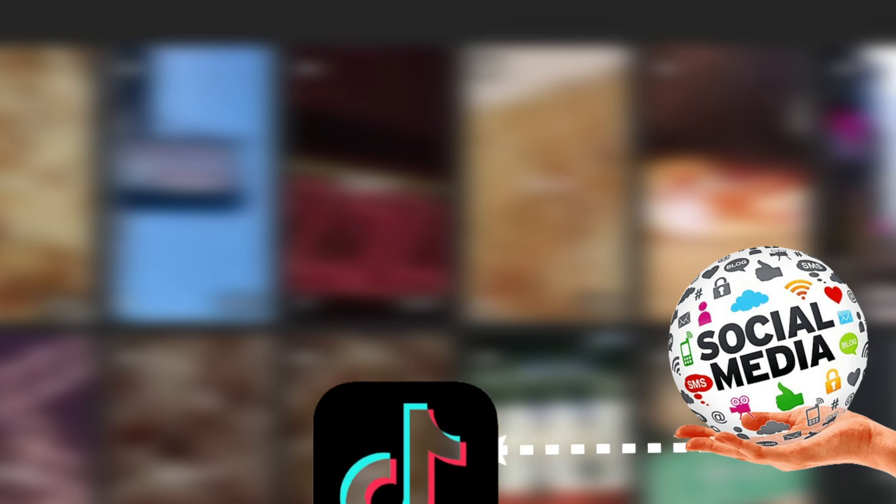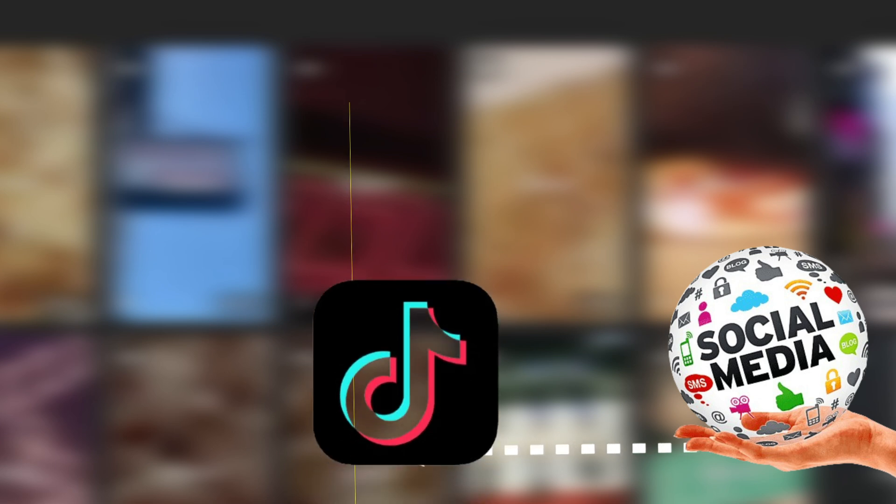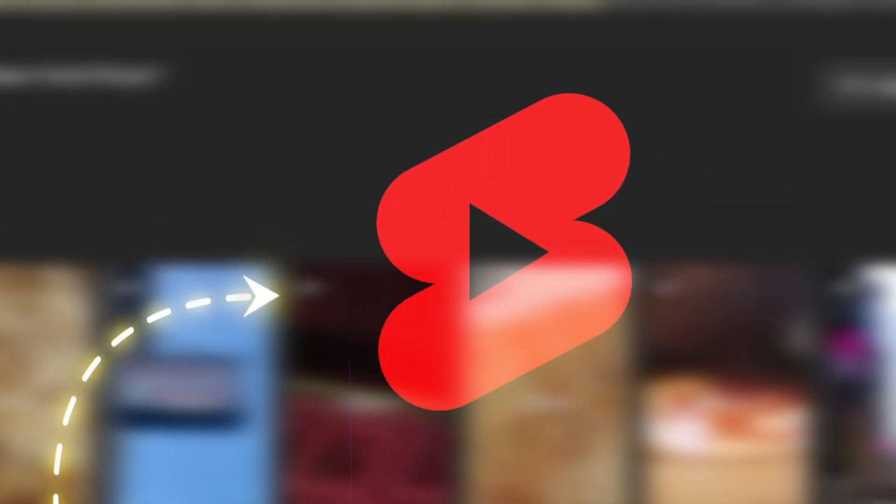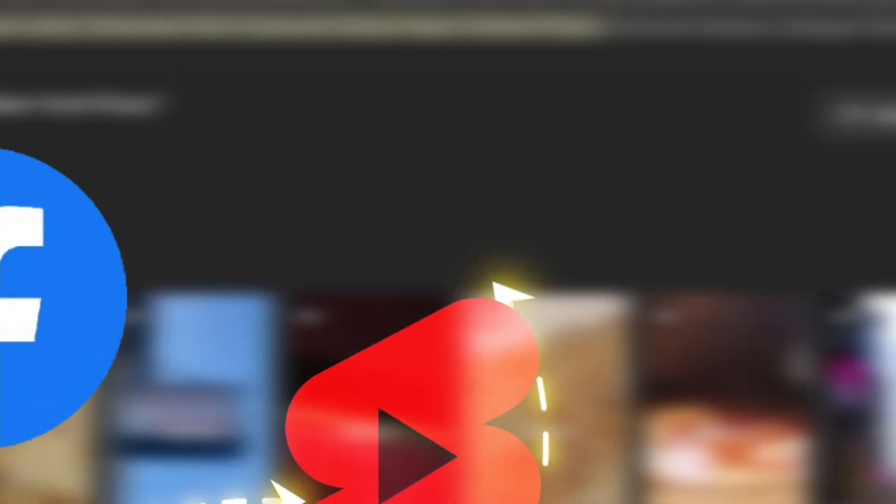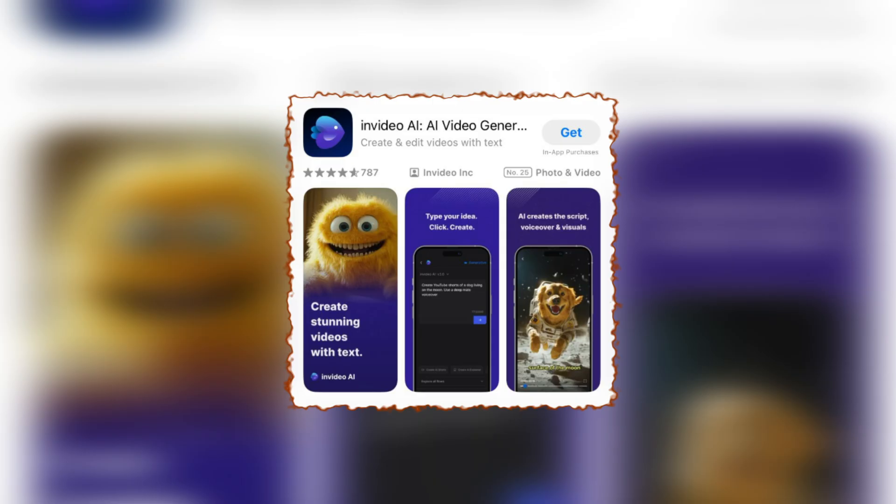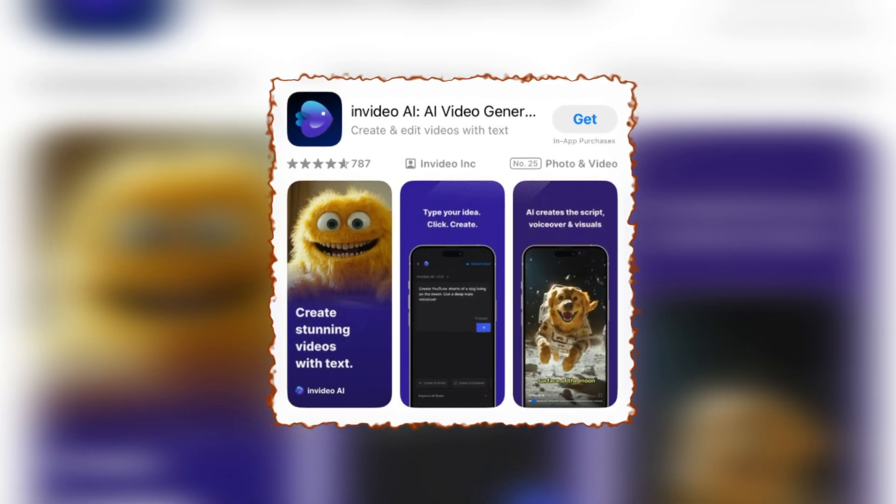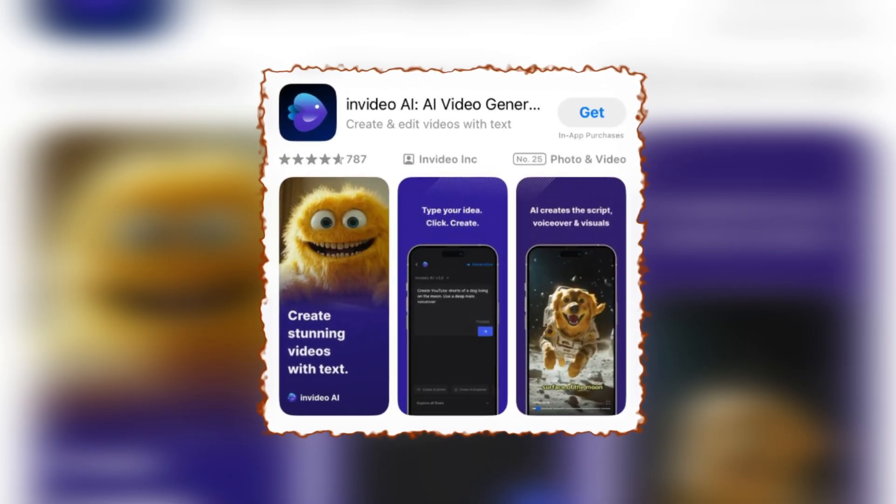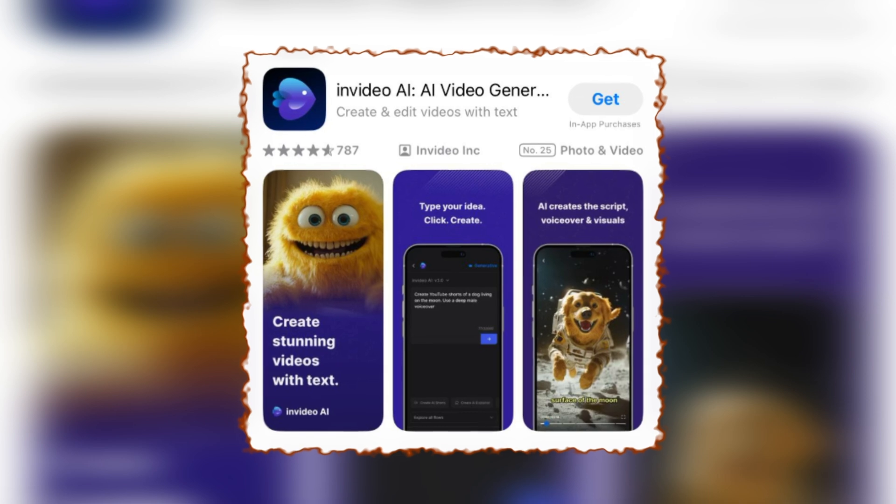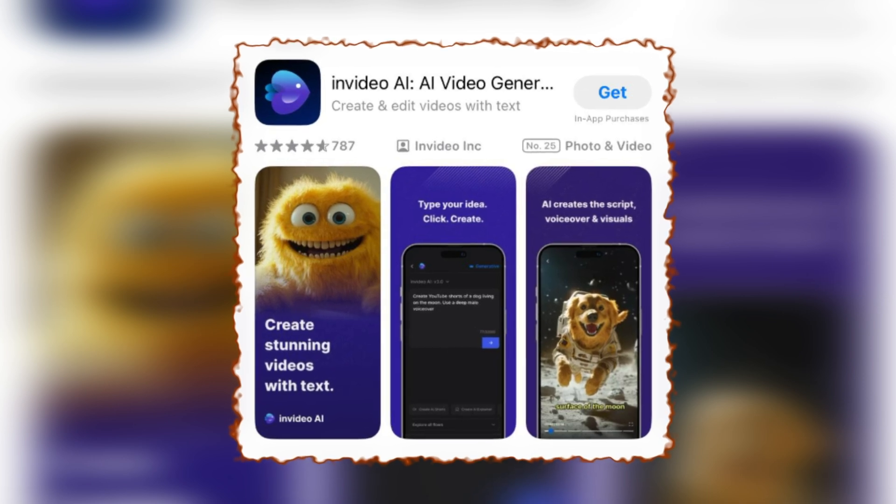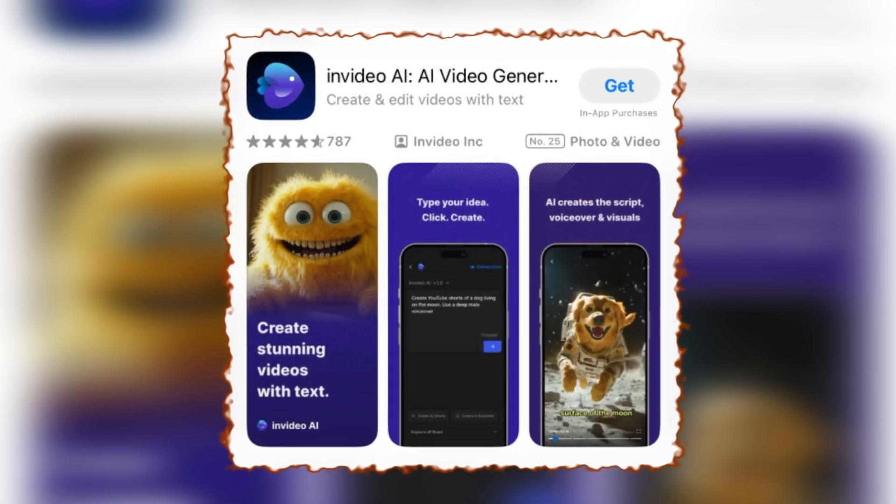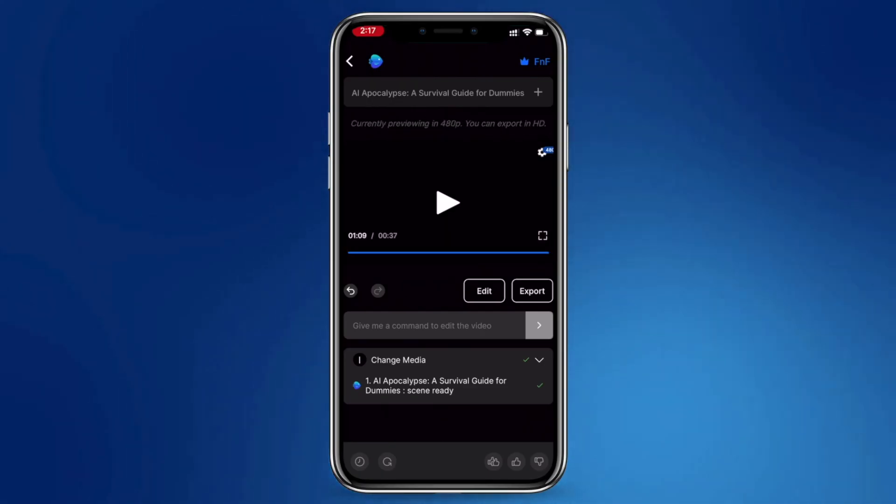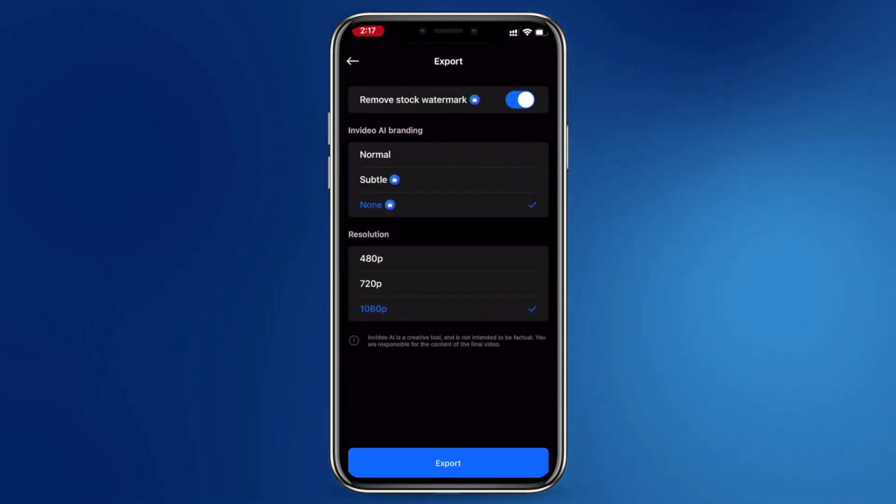Now you can share it across social media platforms like TikTok, Instagram, YouTube Shorts, and even Facebook. Another cool feature is that InVideo AI has a mobile app, so you can create and edit videos on the go, directly from your phone.